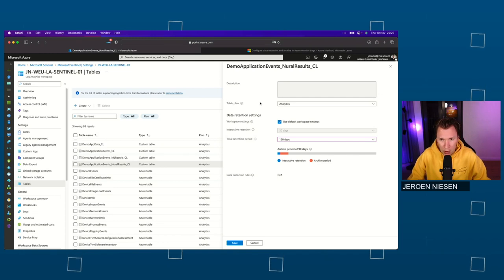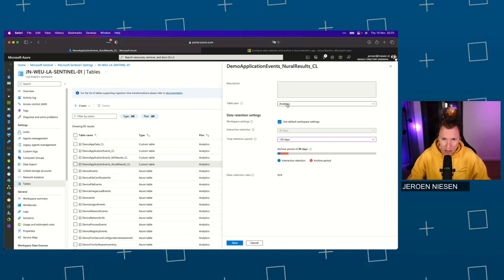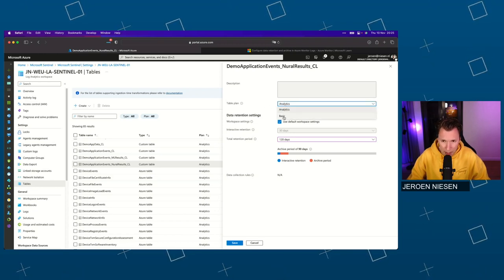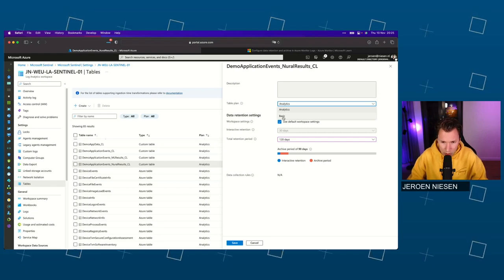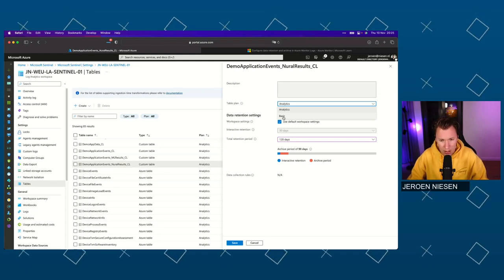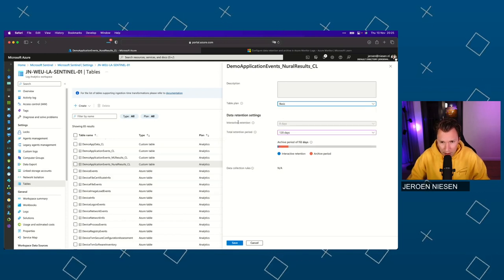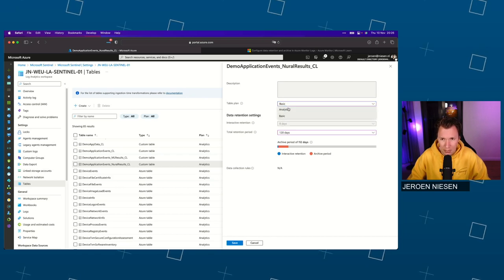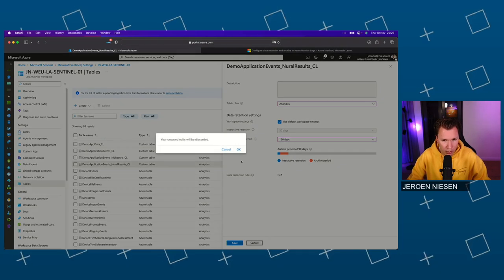Another way to optimize costs — and this is interesting if you're using custom tables — is to switch to a basic table. They are cheaper to use, but they also have less functionality. For example, the interactive period is only eight days. So let's leave this one on Analytics and I will cancel this operation.